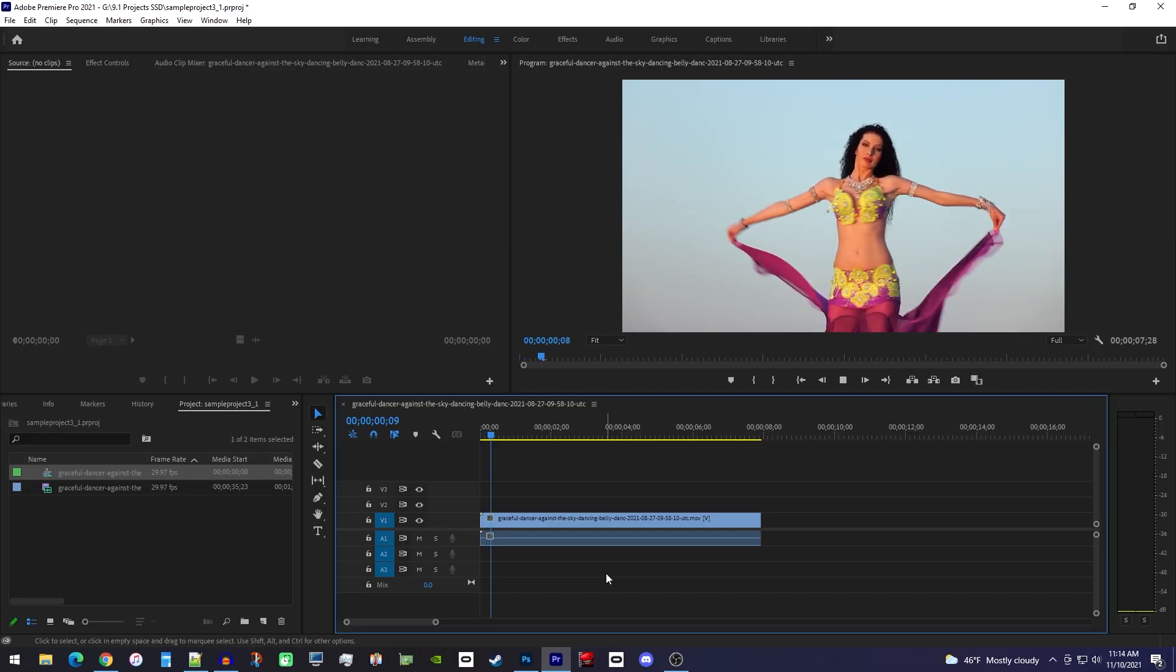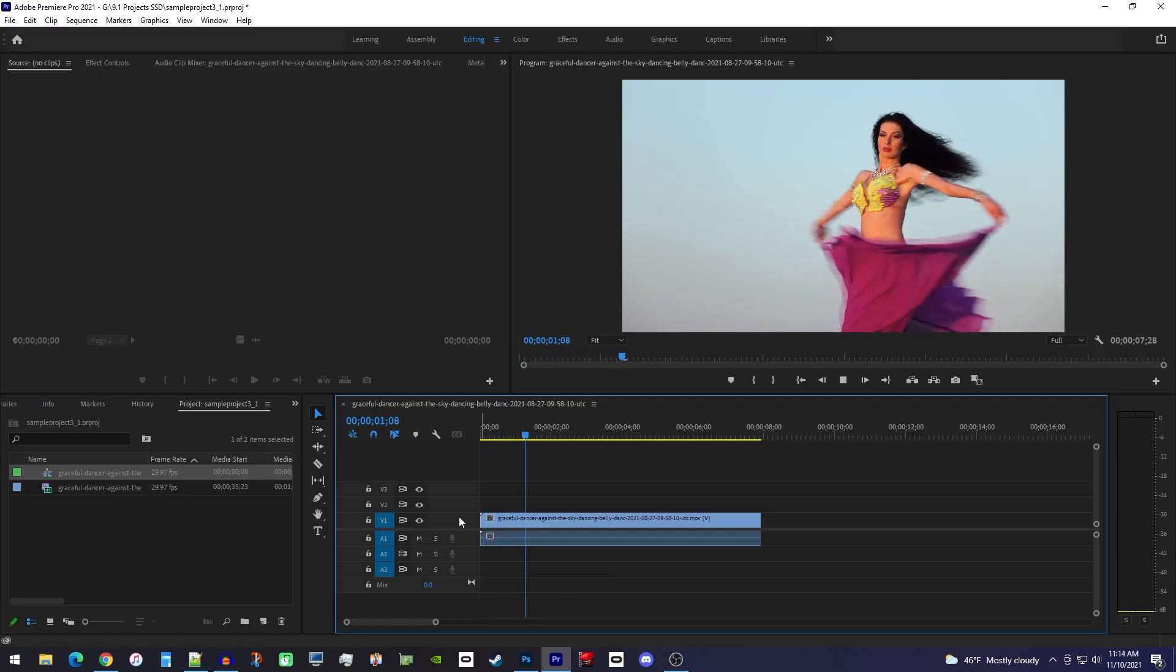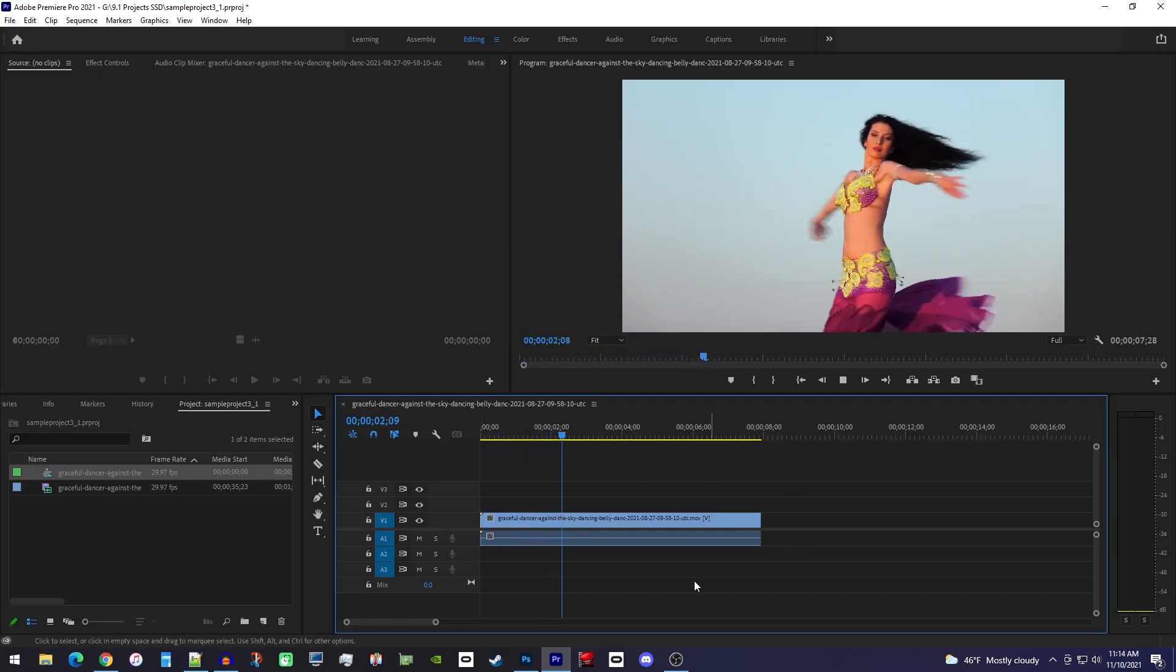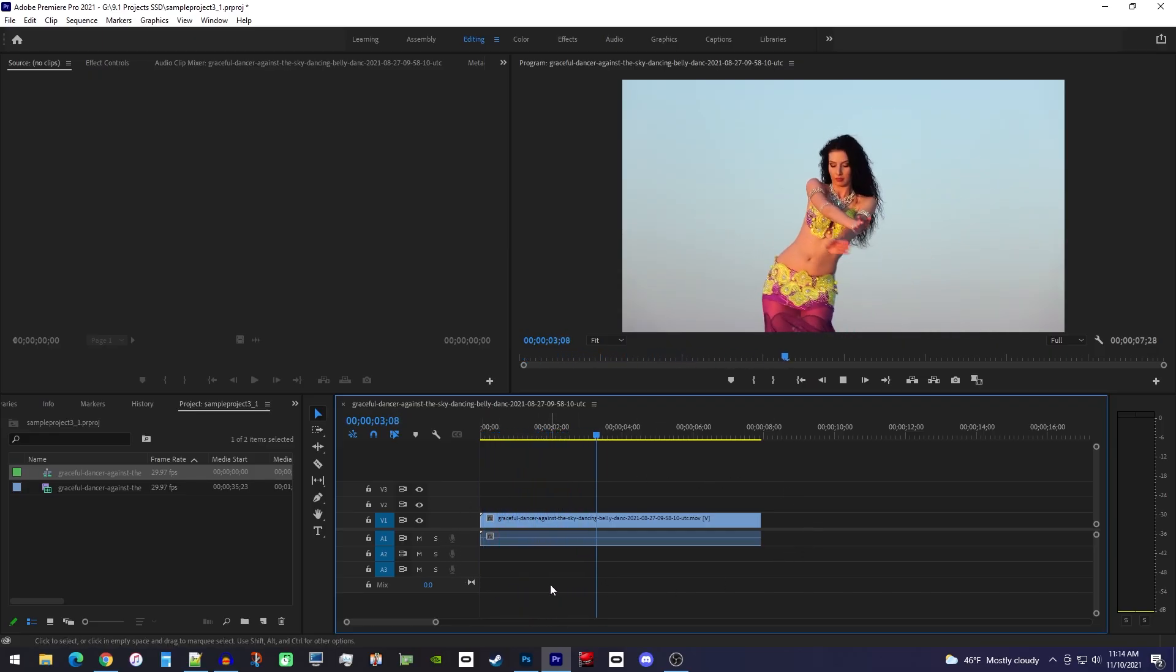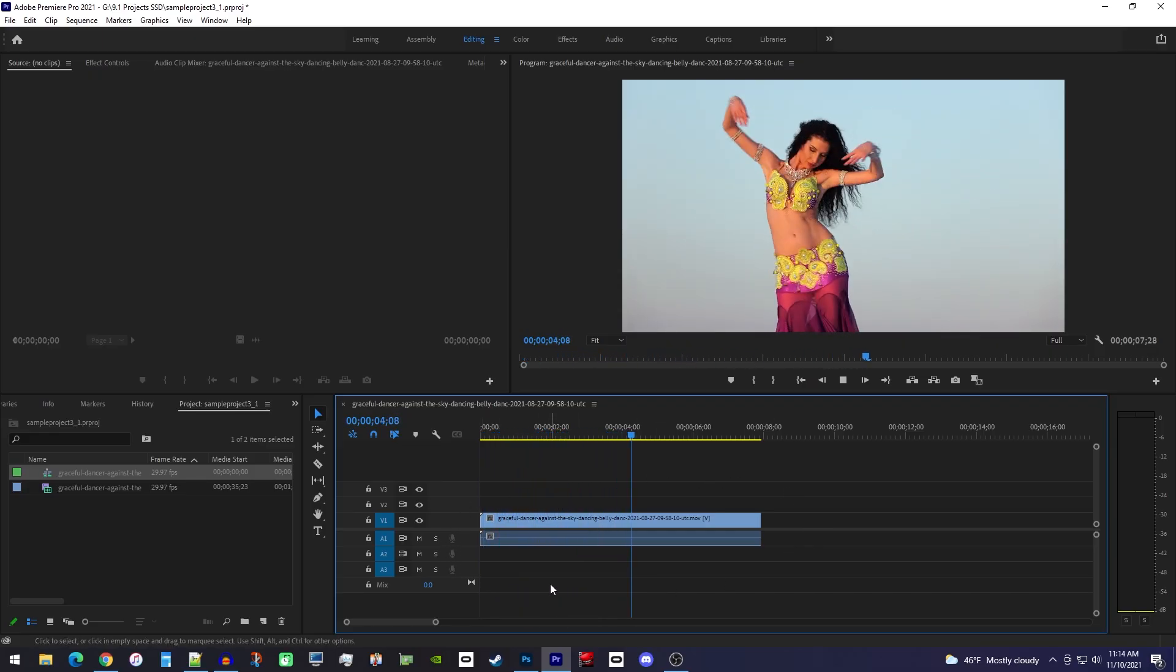Ok, to get started, I just added a clip to my timeline that I'd like to add a smooth slow motion effect to.